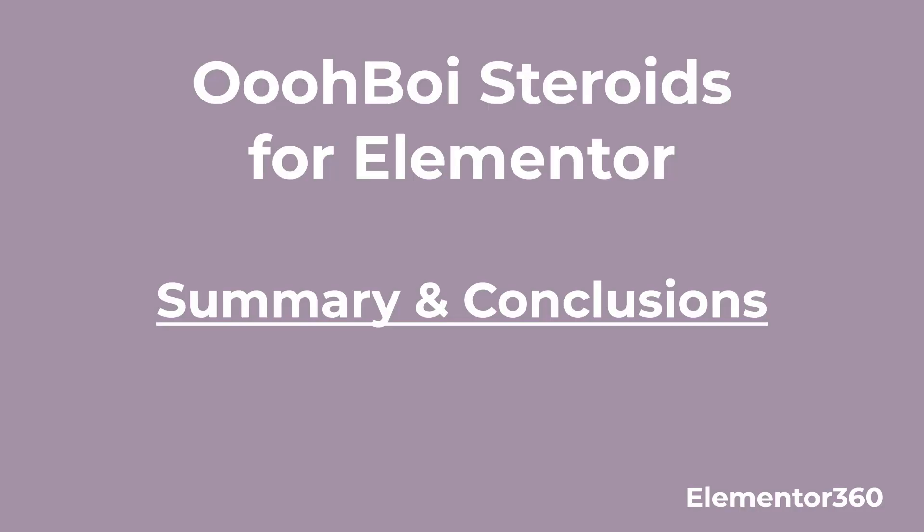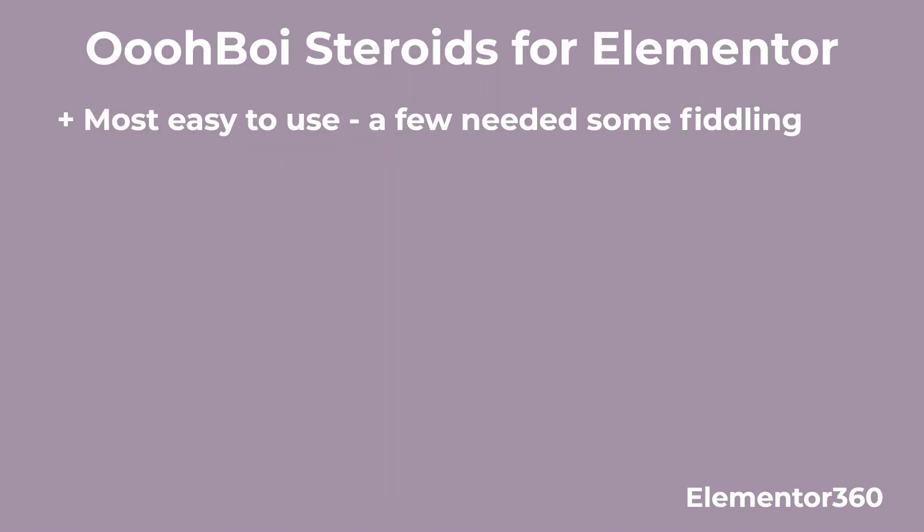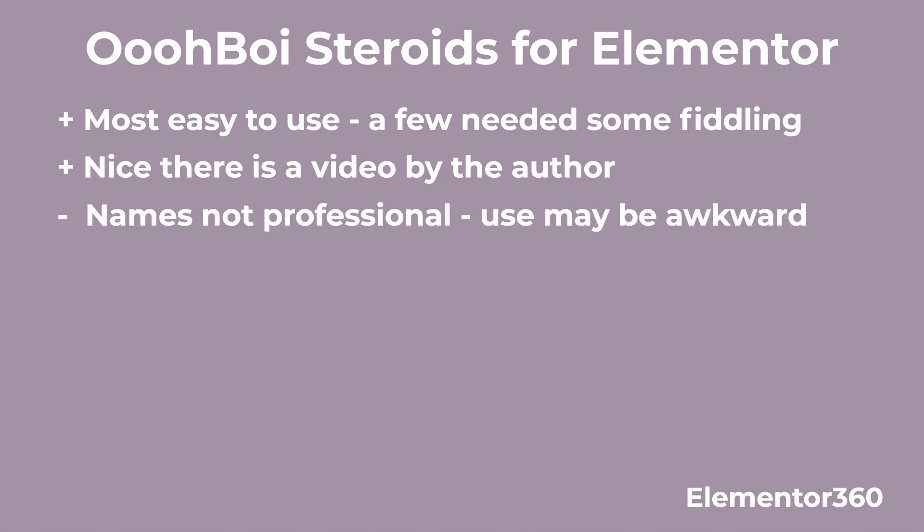In summary and conclusion, the Oh Boy Steroids for Elementor add-on brings some useful and unique features to Elementor related to layout and design. Most of them are pretty easy to figure out. But you have to kind of fiddle around with it a bit to get the effect you want. It's nice that the author has a YouTube video demonstrating each one. I did see two possible drawbacks.